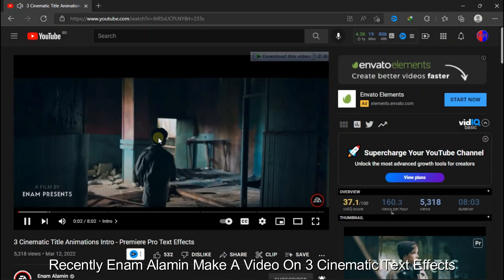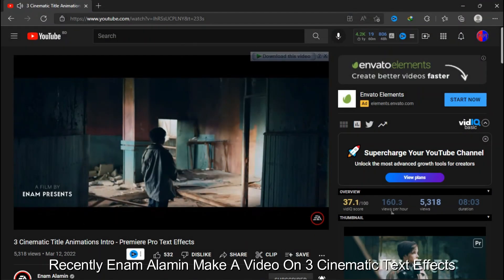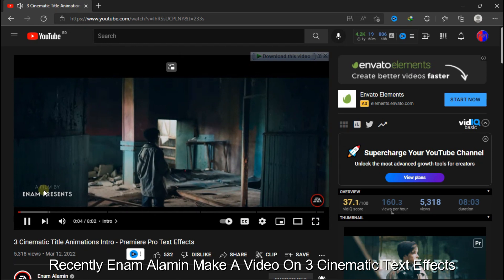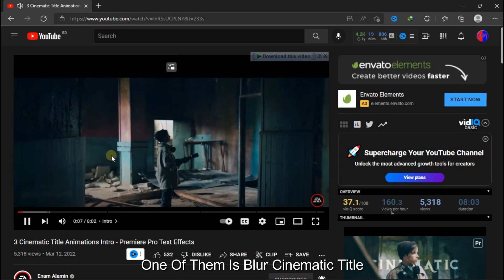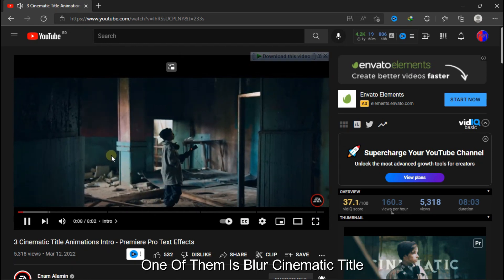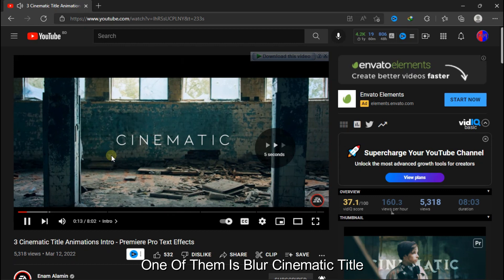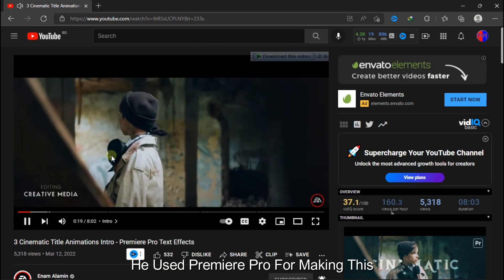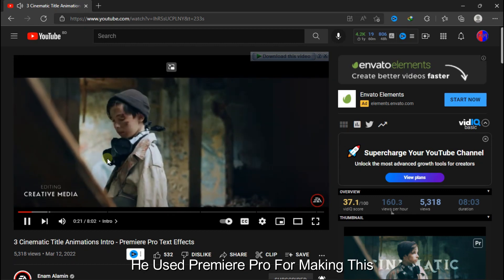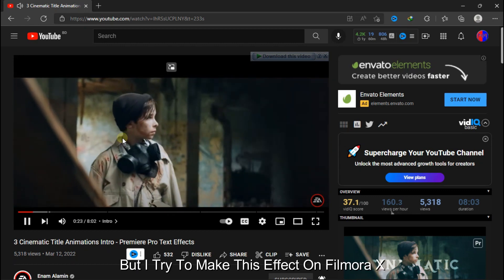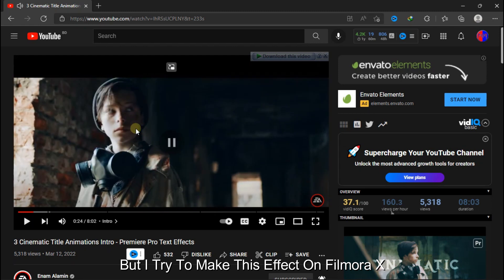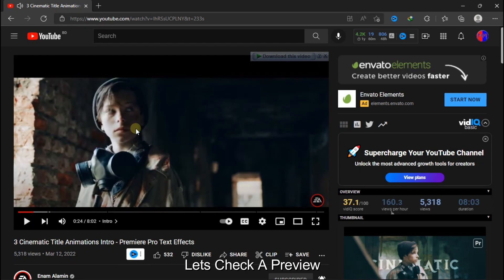Recently, Anamalamin made a video on three cinematic text effects. One of them is a blurred cinematic title. He used Premiere Pro for making this, but I tried to make this effect on Filmora X. So let's take a preview.